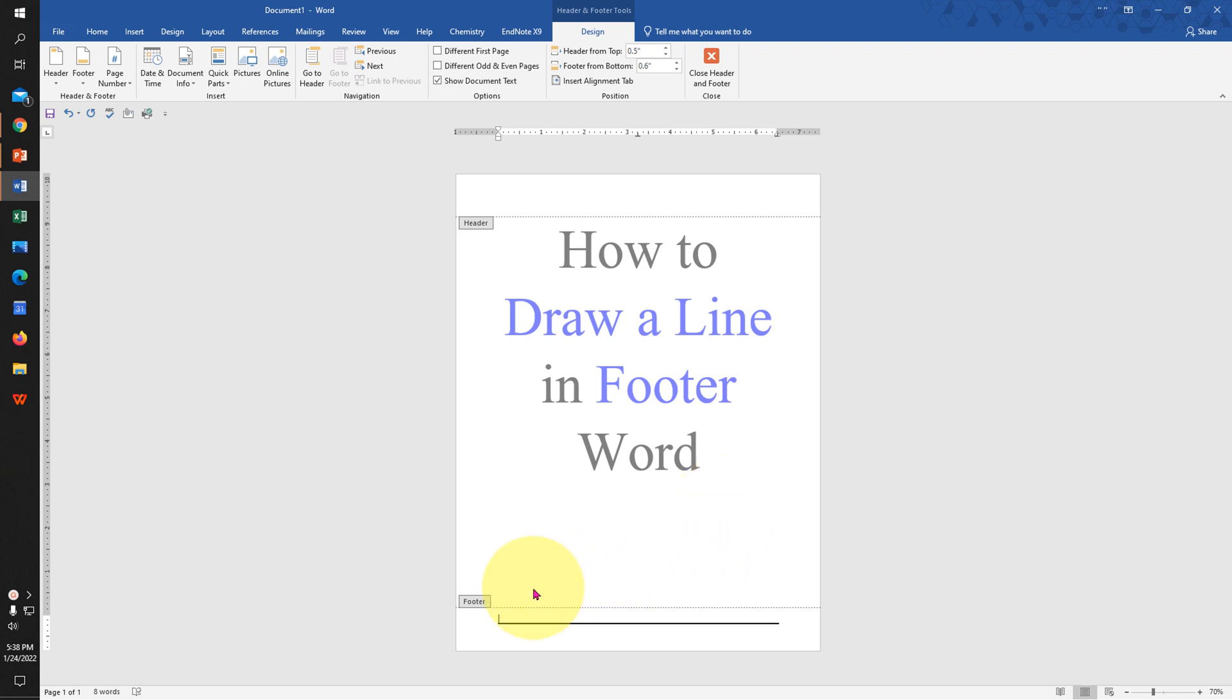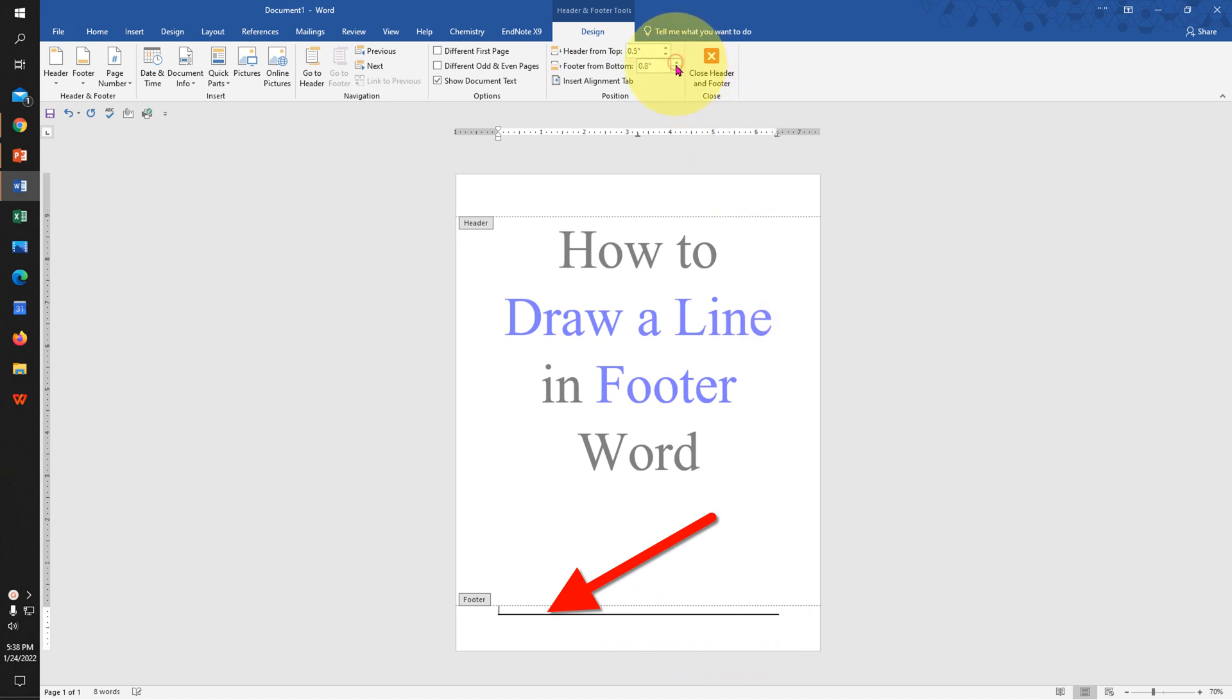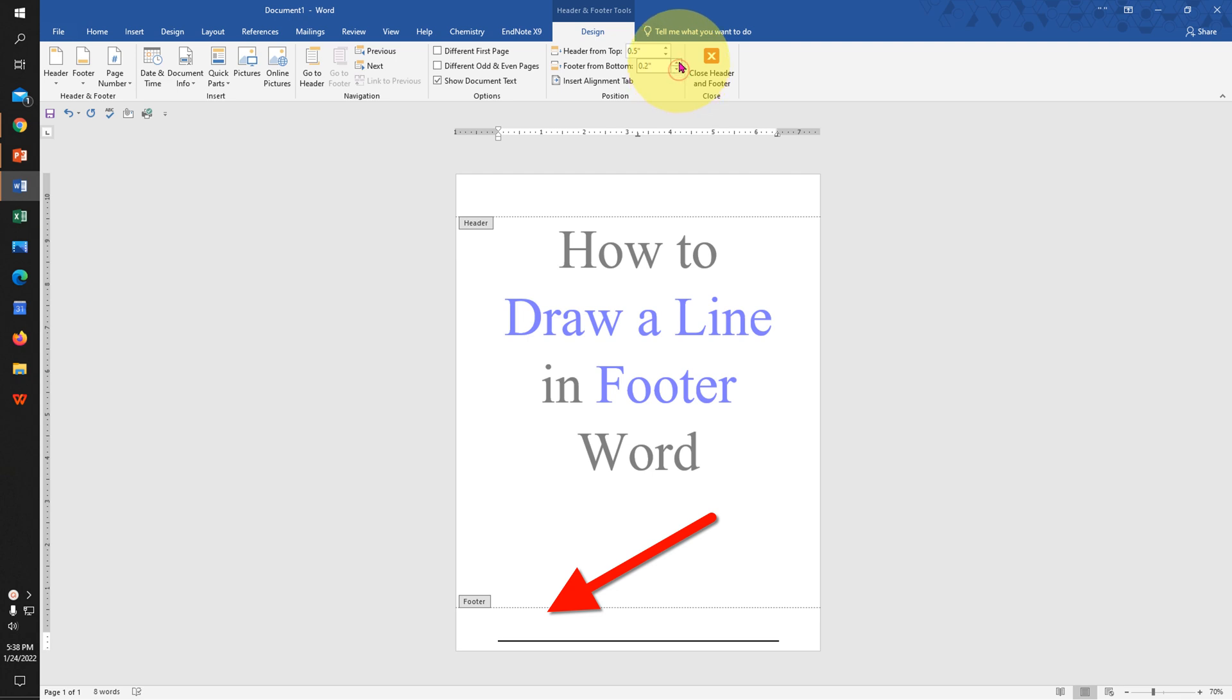In this video, you will see how to draw a line in the footer in a Word document. You can also adjust the spacing of the line in the footer. It's very easy. Let's get started. First, I will delete it to show you.